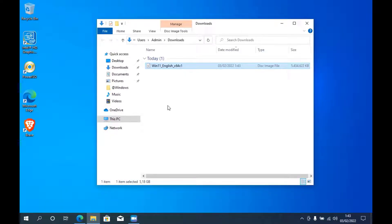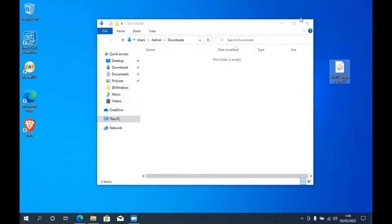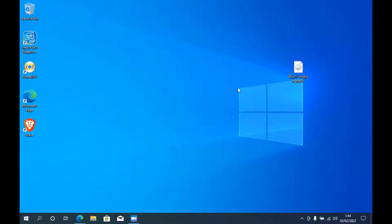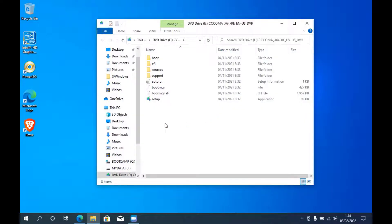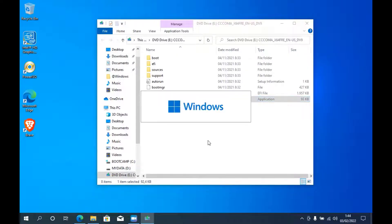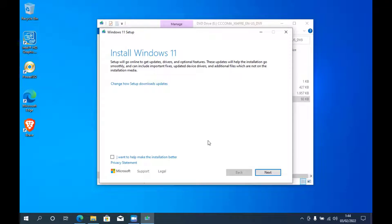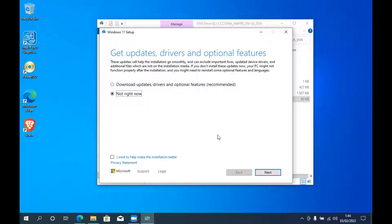Now the Windows 11 ISO file has been downloaded. I move it to the desktop. Open the Windows 11 ISO by double-clicking on it, then run setup. Click on 'Change how Setup downloads updates', then click 'Not right now', then click the Next button.